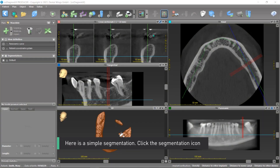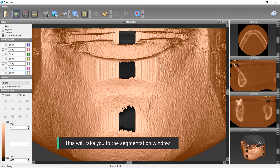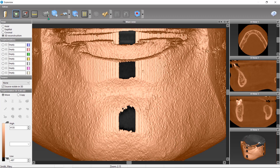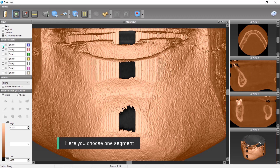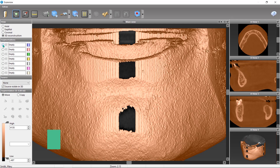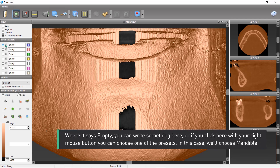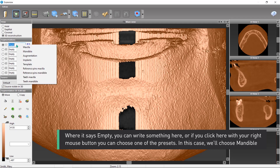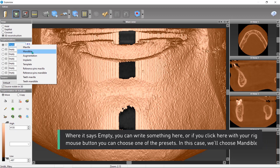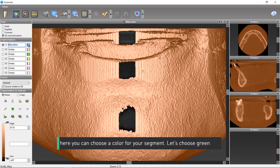Here is a simple segmentation. Click the segmentation icon — this will take you to the segmentation window. Here you choose one segment. Where it says empty, you can write something, or if you right-click, you can choose one of the presets. In this case, we'll choose mandible.